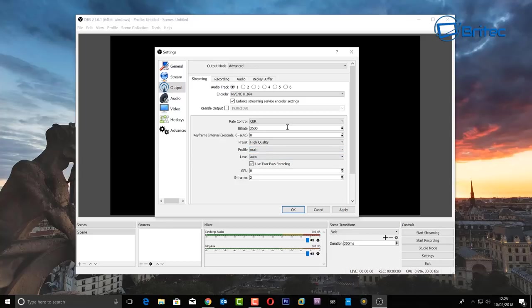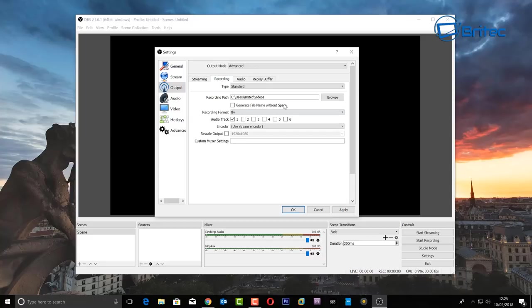On the presets you can set this to high quality and set the profile to main. If you're having any trouble, start lowering the settings. Now on the Recording section — this is for recording your desktop screen, not broadcasting over the internet, so you can bump up the bitrate a bit more. First, choose your recording path to store your files — I'd recommend a secondary hard drive.